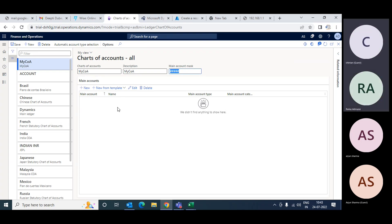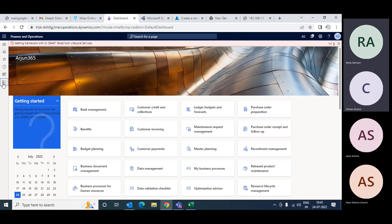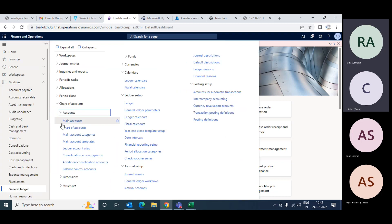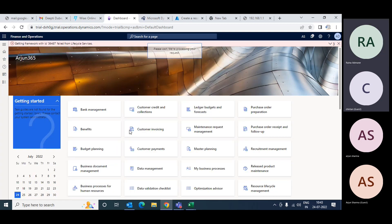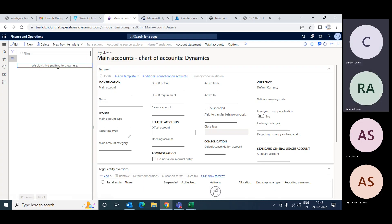After this, your chart of accounts is ready. Now what you have to do is import the main accounts. To import main accounts, go to the main accounts screen. Close this screen, go to your main accounts, and open the Microsoft Office template.